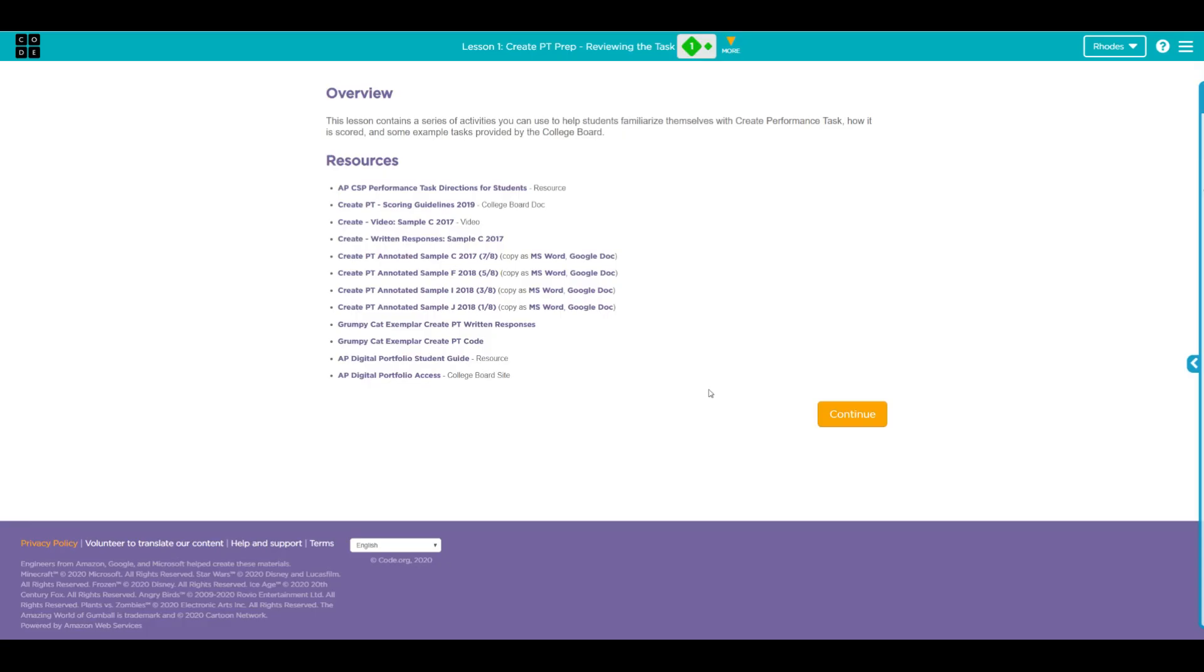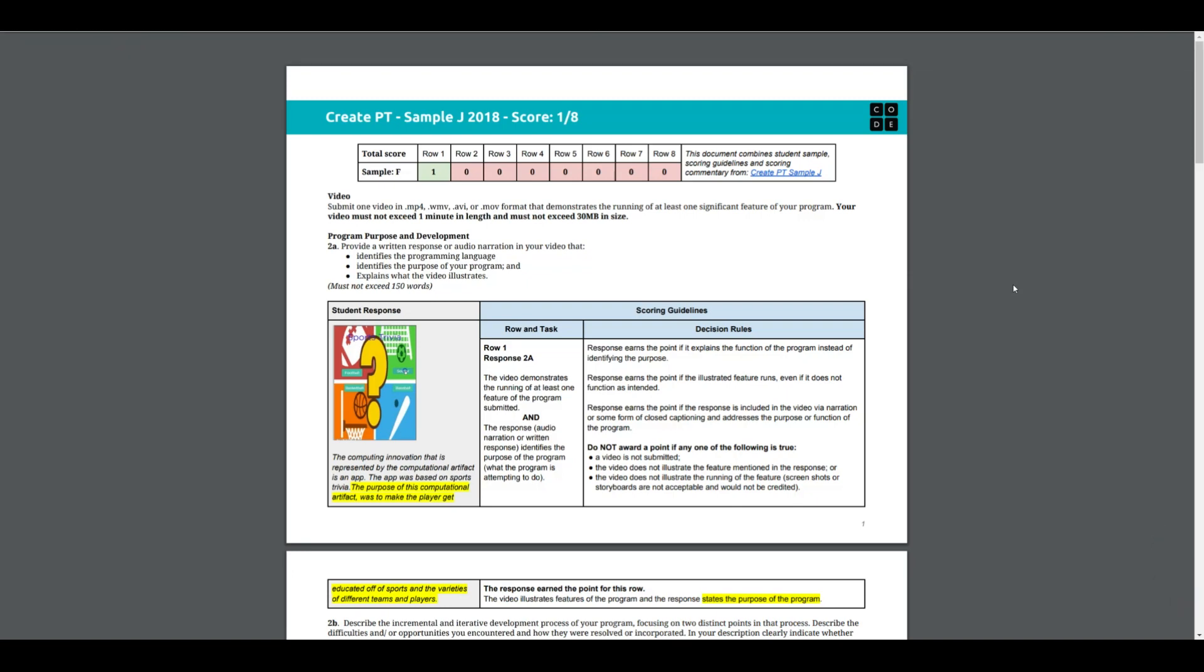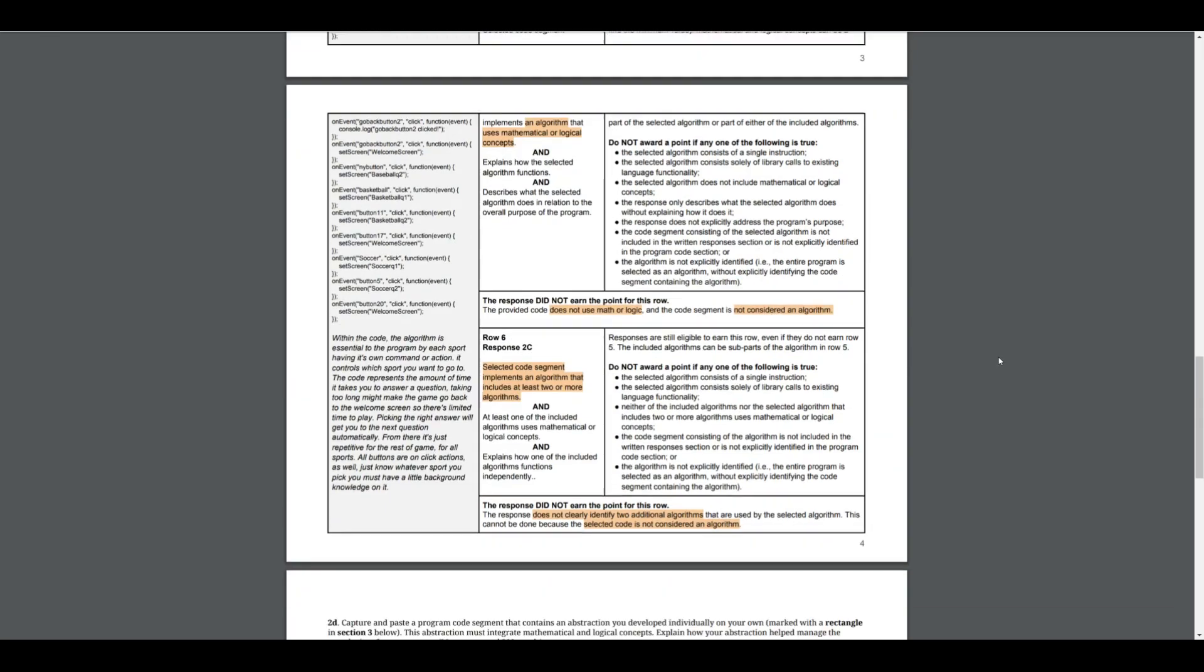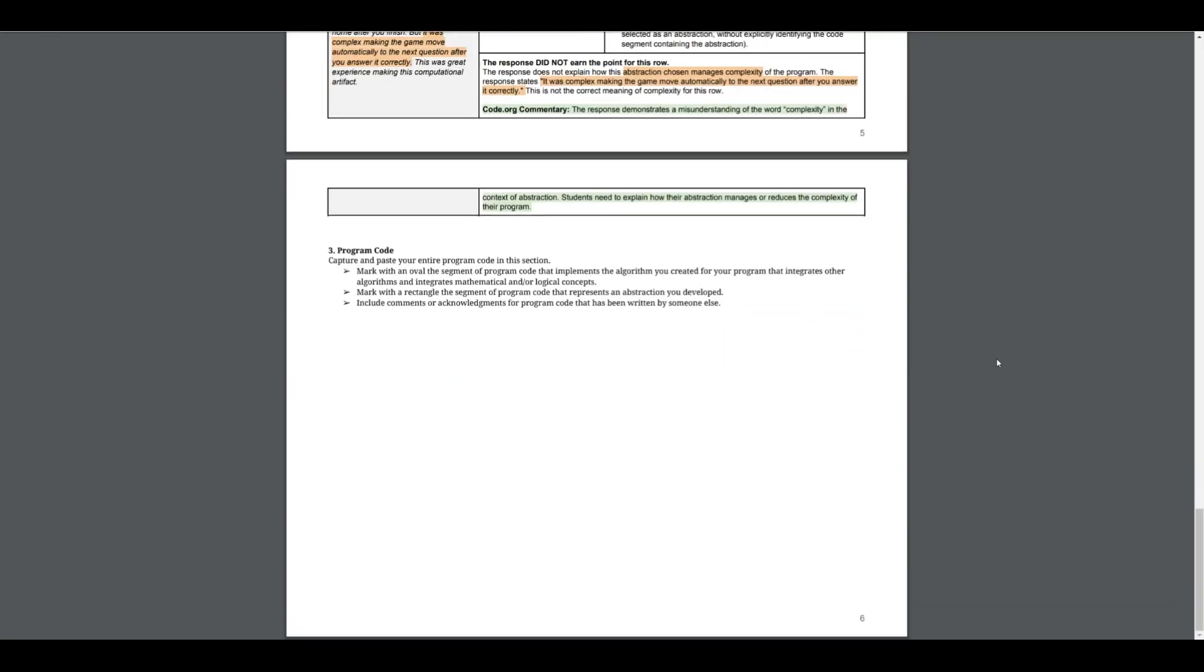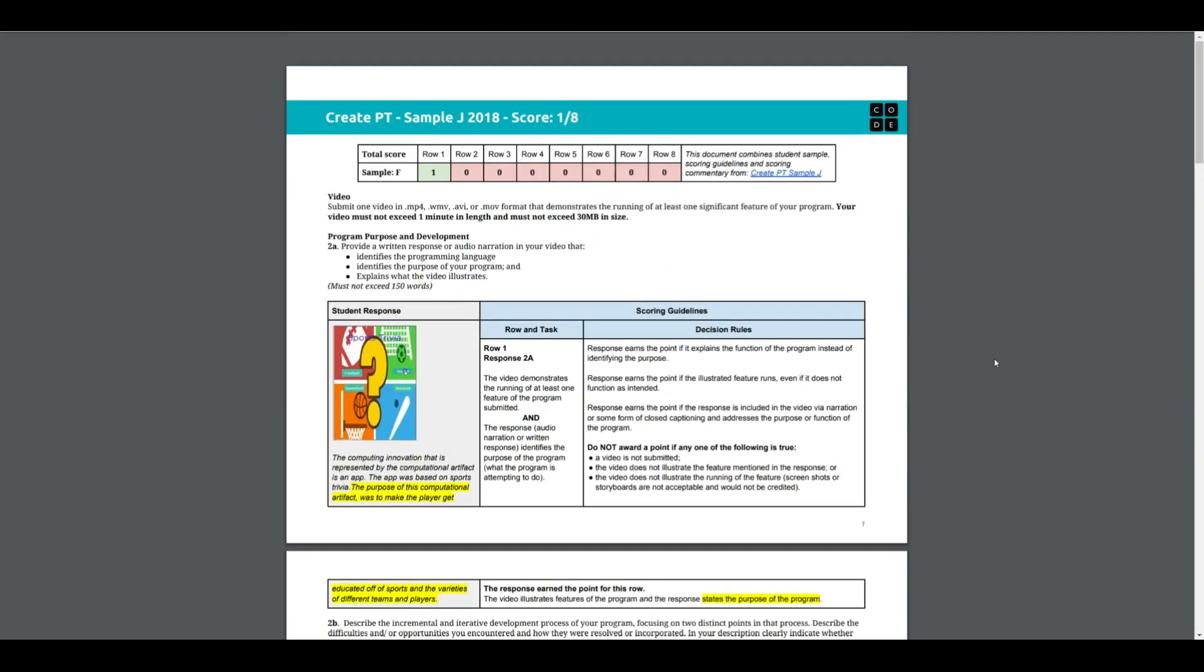Let's take a quick moment and look at the annotated sample. As you can see here, this was scored a one out of eight. They got one point on row one, and we'll have a discussion about how that was a very generous one point. Then they didn't receive another point on any other row. Let's see how they arrived at that by looking at what the student wrote.